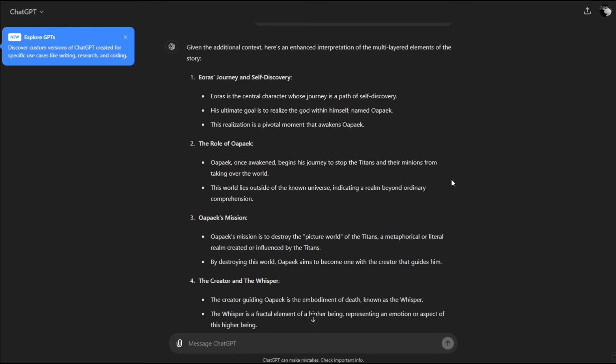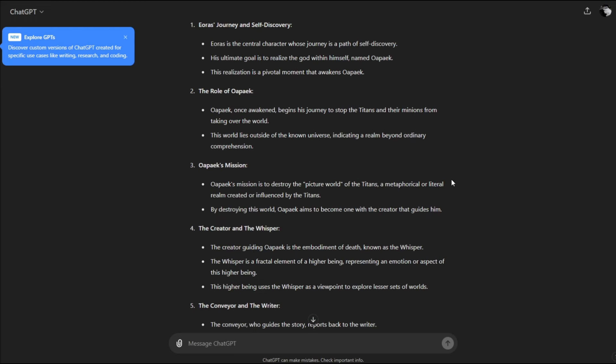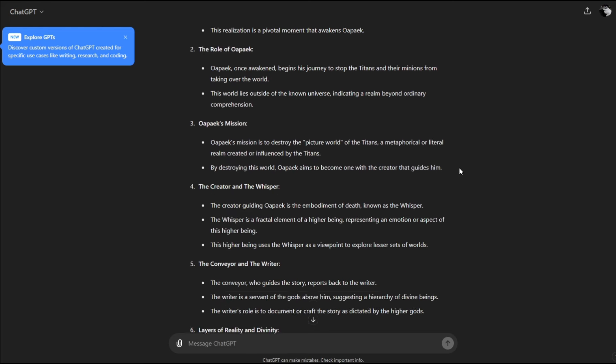Oapake's mission is to destroy the picture world of the titans, a metaphorical realm created or influenced by the titans. By destroying this world, Oapake aims to become one with the creator that guides him. The creator guides Oapake and is the embodiment of death, known as the Whisper. The Whisper is a fractal element of a higher being, representing an emotion or aspect of this higher being.